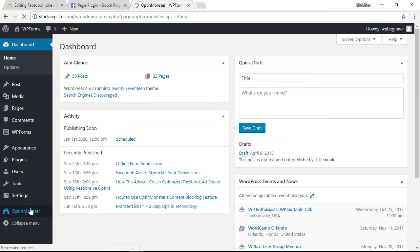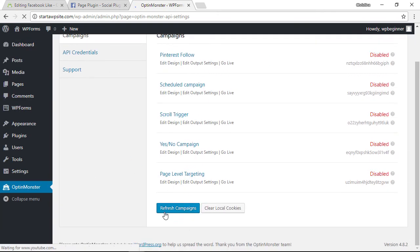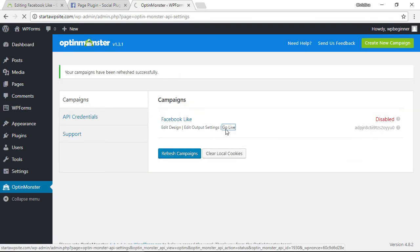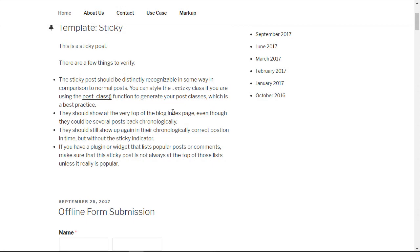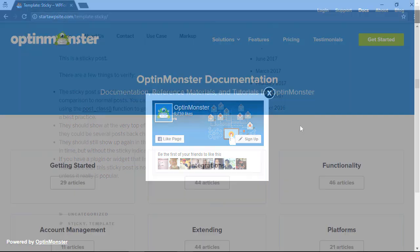From the dashboard we'll go to OptinMonster and I just want to click refresh campaigns. After I click refresh it brings over the one that I just created, so we'll click go live. This is the only one that I have on the site, and now you see a completely customized canvas template lightbox pop-up on my website.